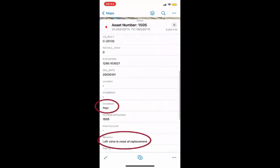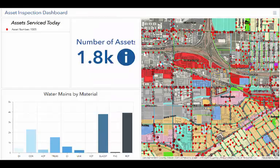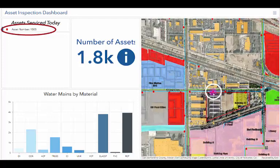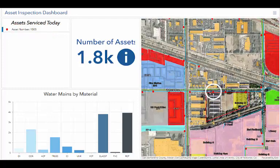When we switch our view back to the dashboard, you'll see that the asset the worker has just serviced has been updated, which will notify people back at the office. We can also click on this asset in the list and it will flash on the map to give you an idea of the location the asset was serviced.